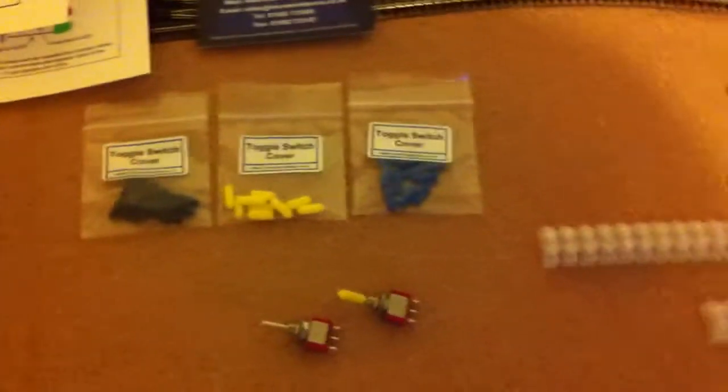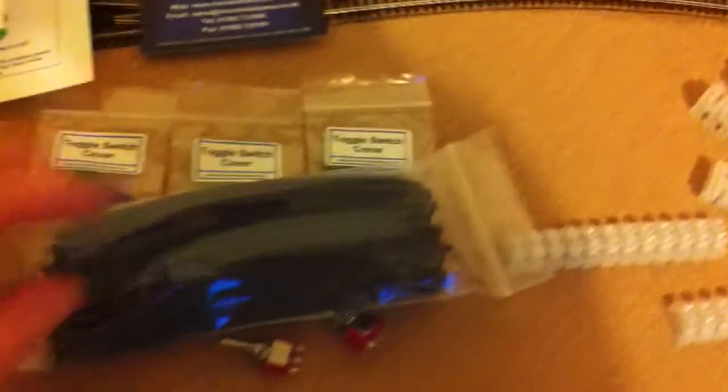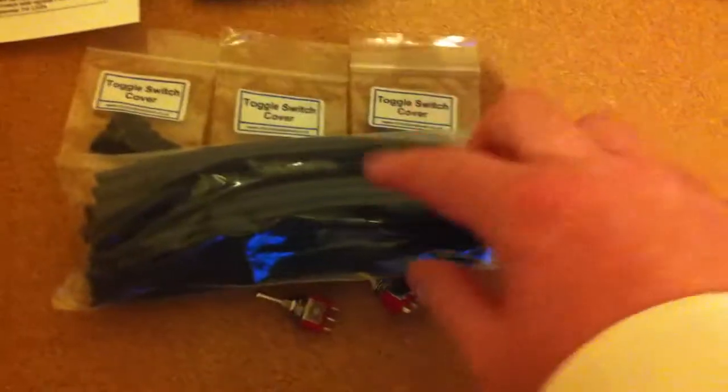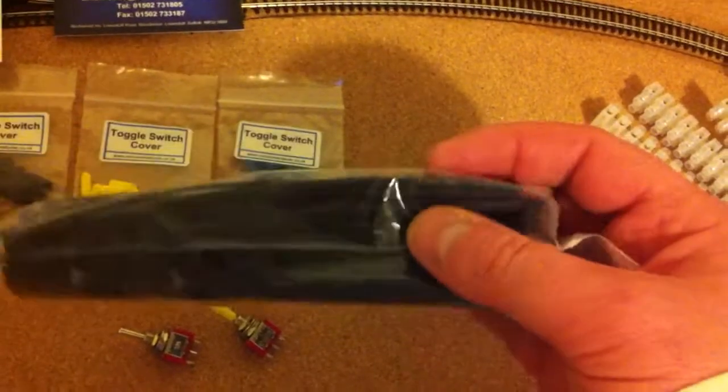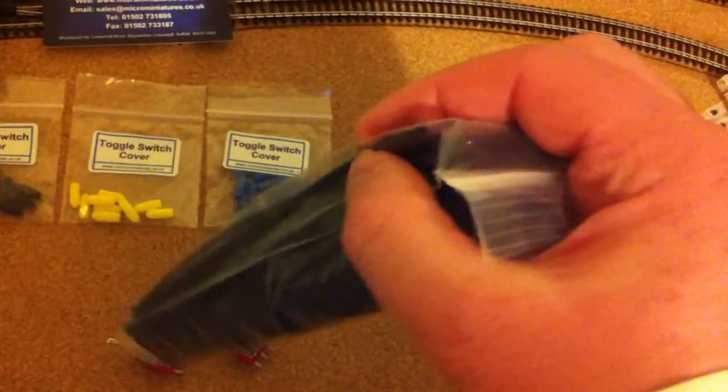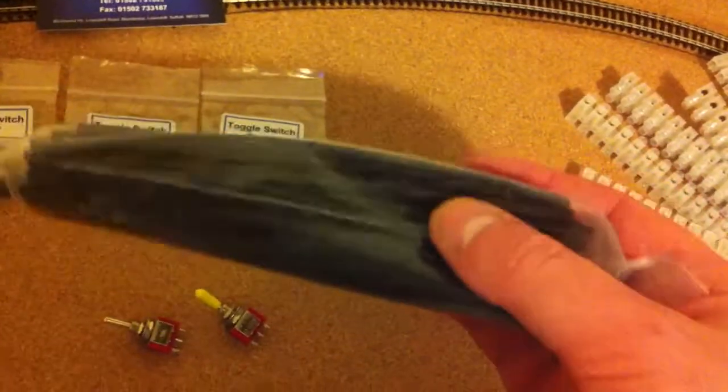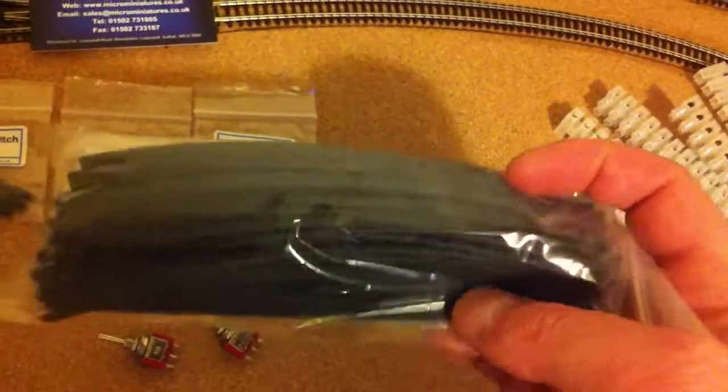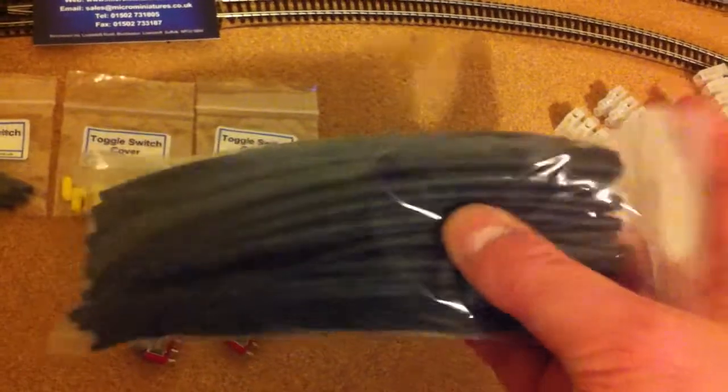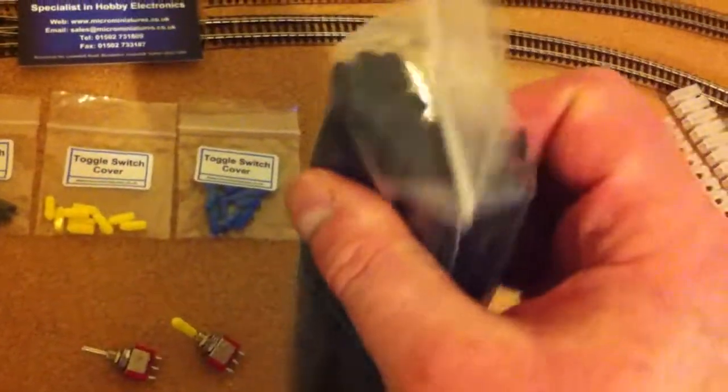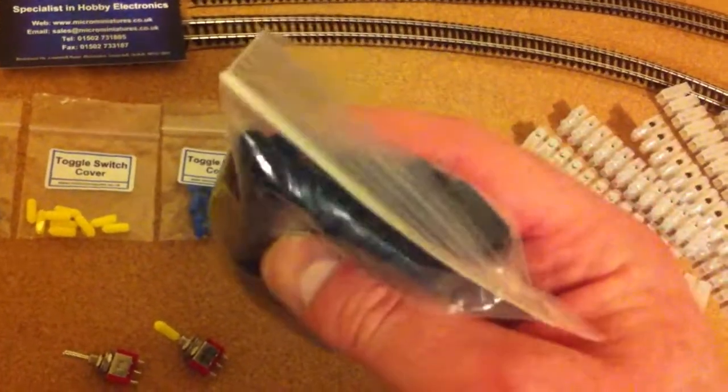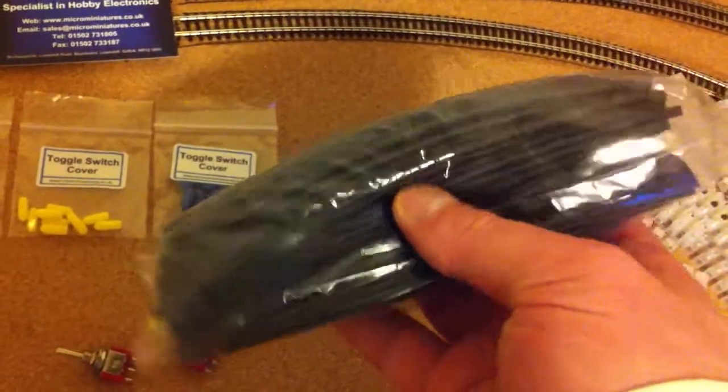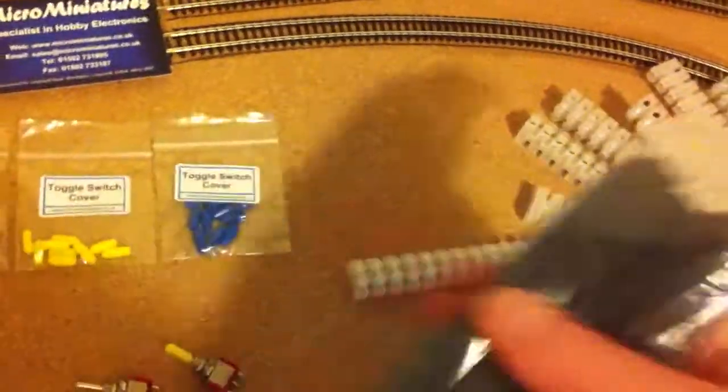Then I bought a whole bunch of heat shrink tubing, so it can make a really nice, neat job of the soldering and put up some heat shrink around it to keep things from short circuiting on each other. So there's a whole bag full of various sized heat shrink tubes in there, so that's pretty neat.